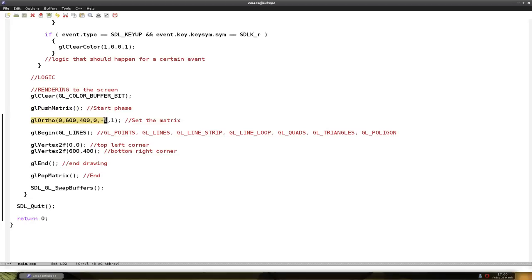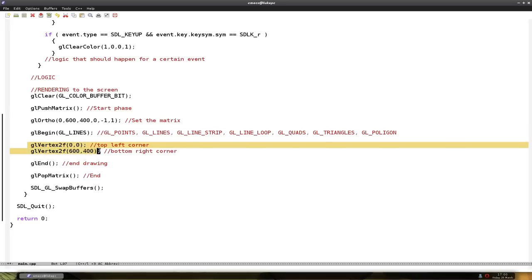Then we start drawing our primitive, it's lines in this case. Then we set the points. Each point is set with a glVertex. And then a 2 and a f in this tutorial.